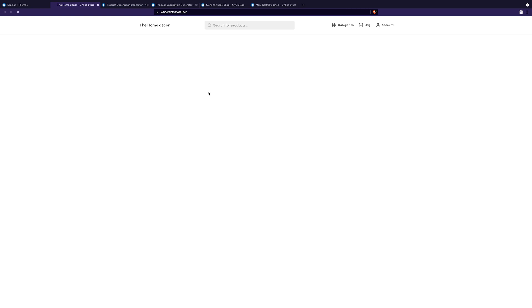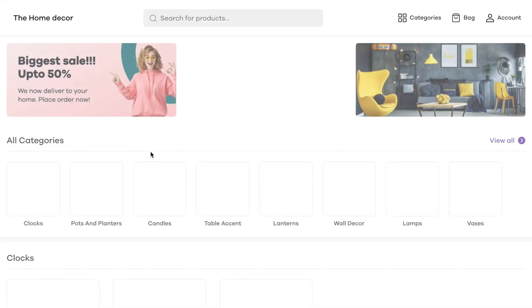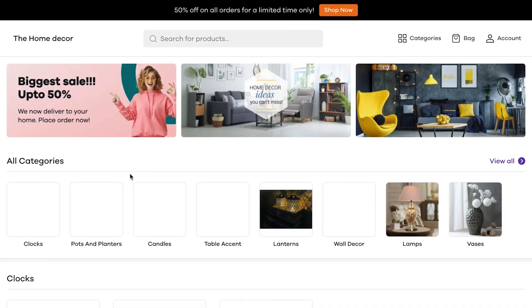To use some of these themes available here, you need to upgrade to a premium account. But with the free account, we still have the free themes available. So let's go ahead and customize it.